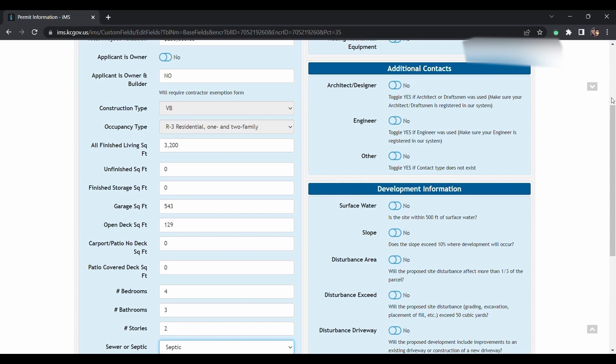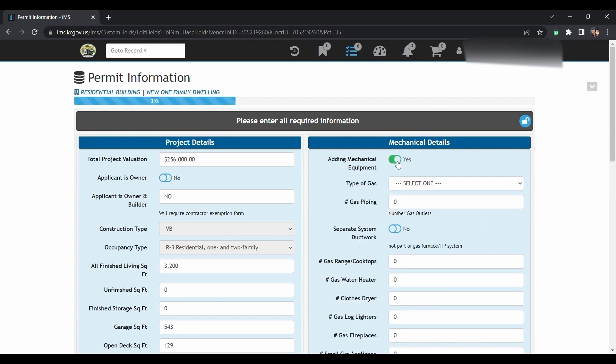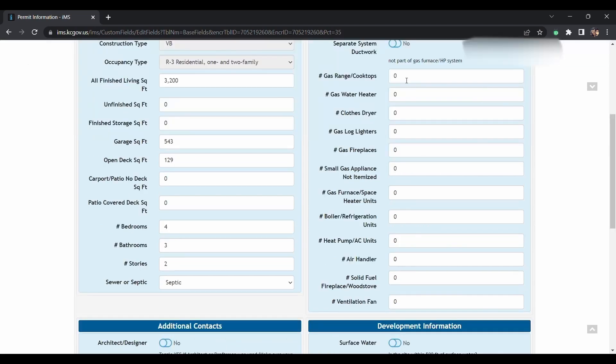Mechanical details. This is where you would put in if you're installing natural gas or propane. You will have to select one of those even if you're only doing electrical. So just choose one. If you're not putting any gas outlets, just leave this at zero. Then you'll choose each of the items that you're installing.